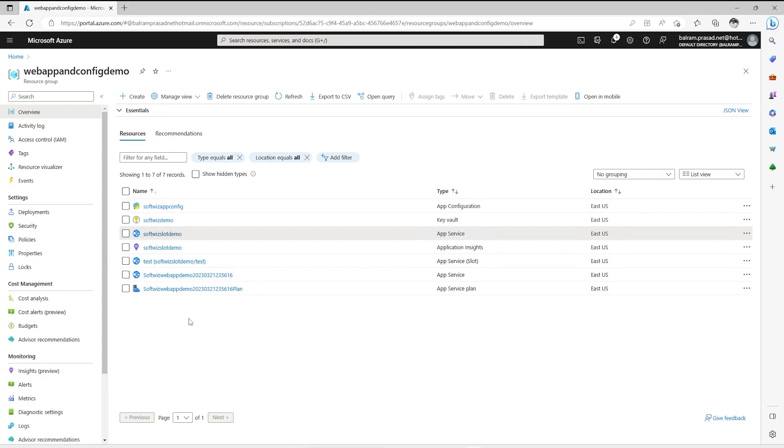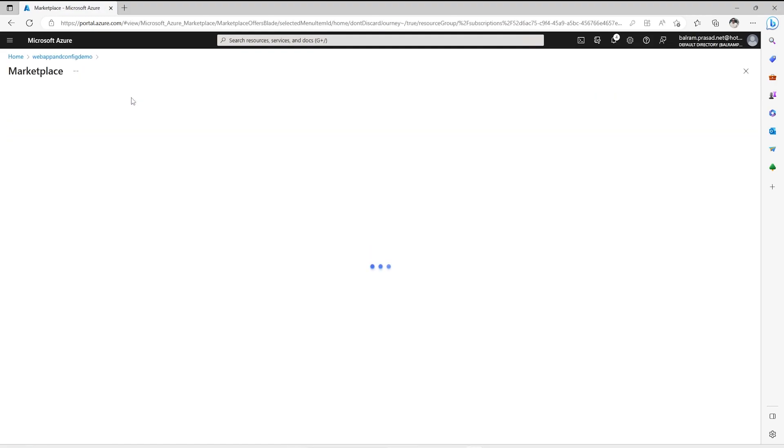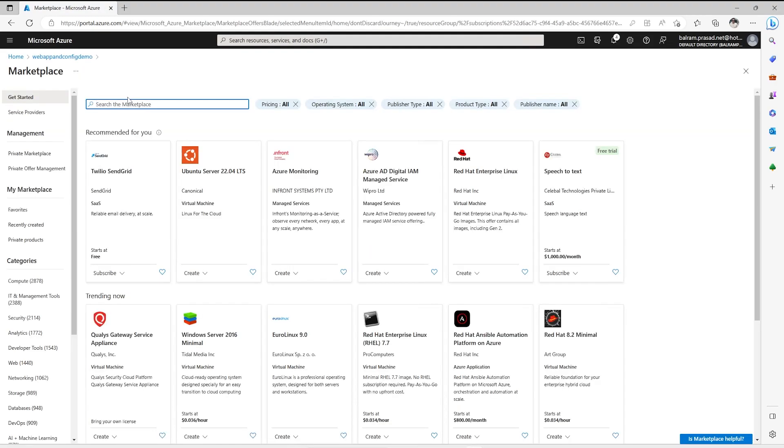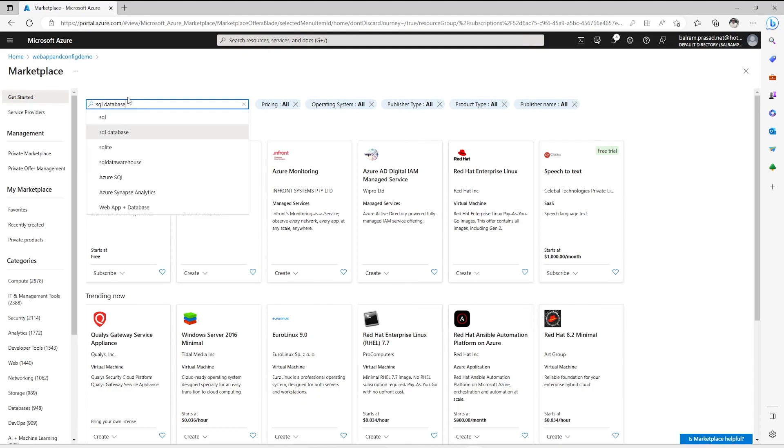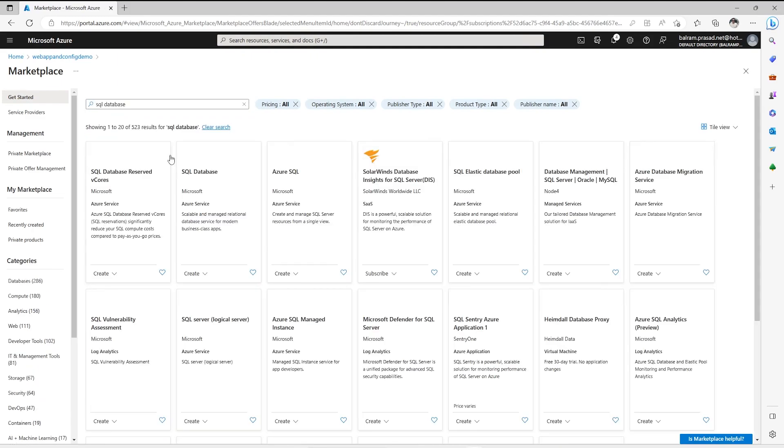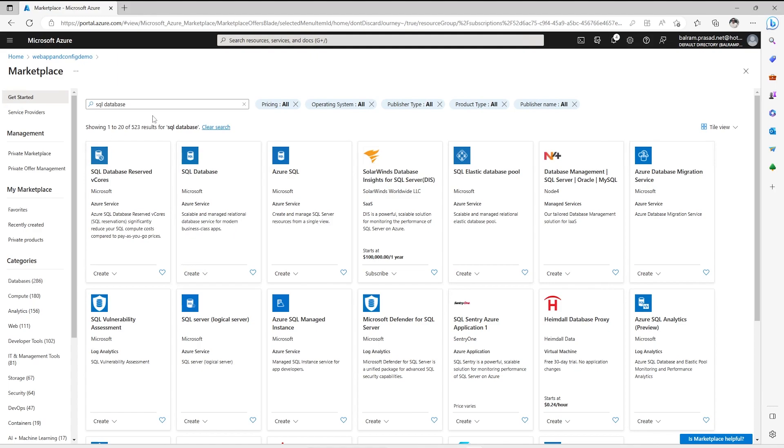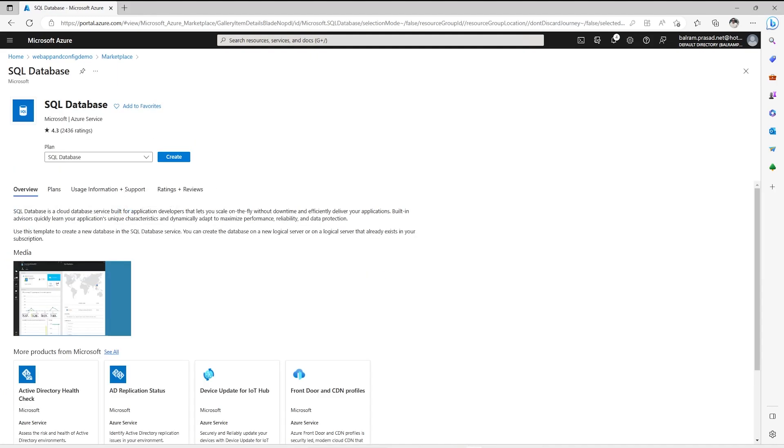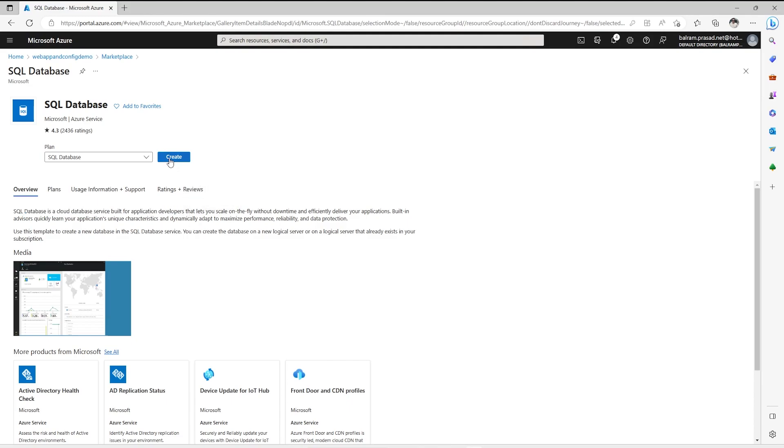For this demo we are in the Azure portal inside the resource group. Let's go ahead and click on create and search for SQL and SQL Database. We will see a few options. We are going to select SQL Database. SQL Database is a cloud database service built for application developers. Let's go ahead and click on create.